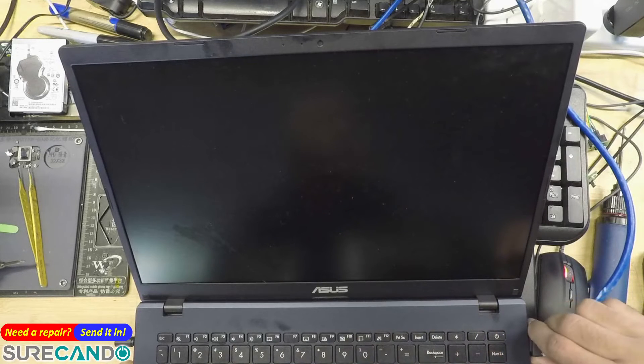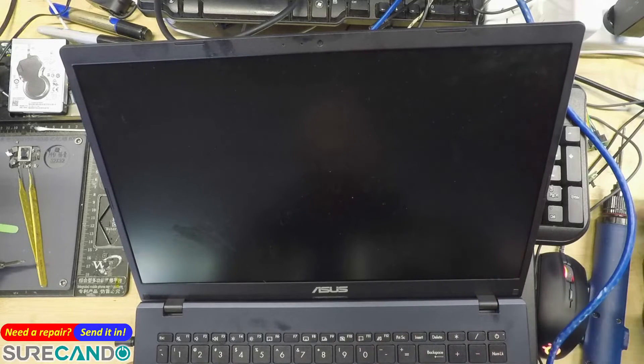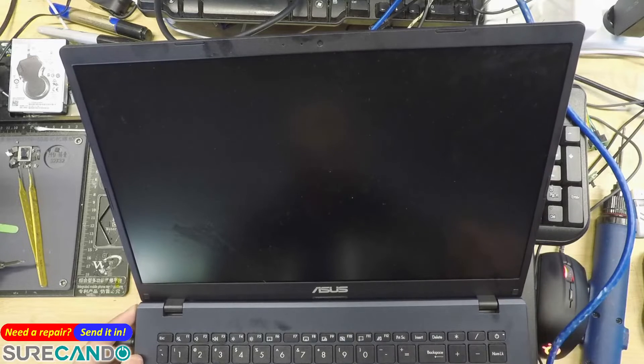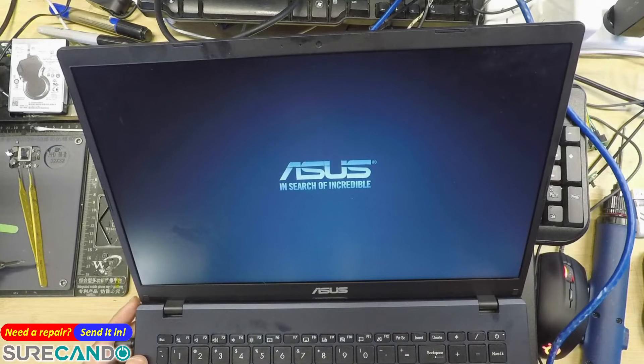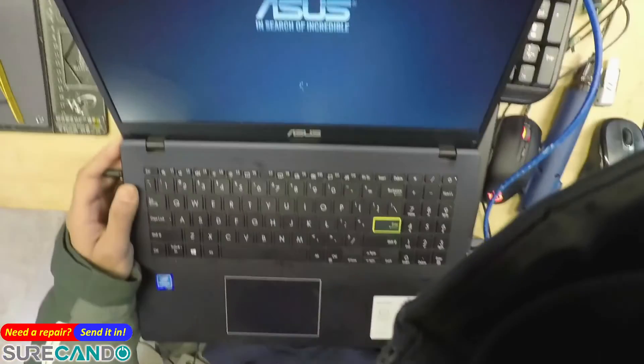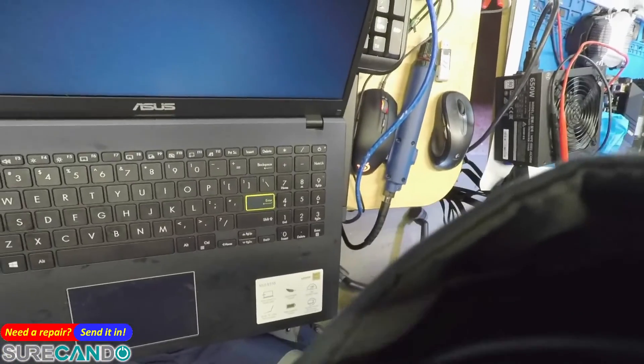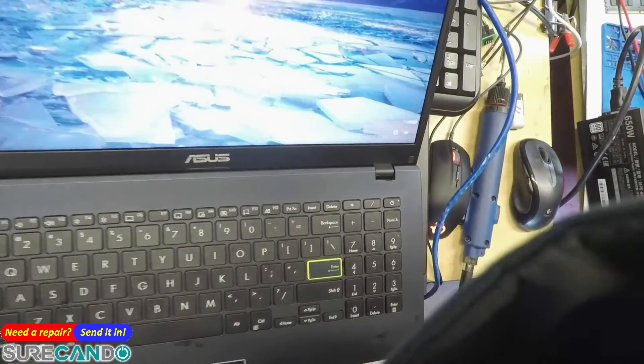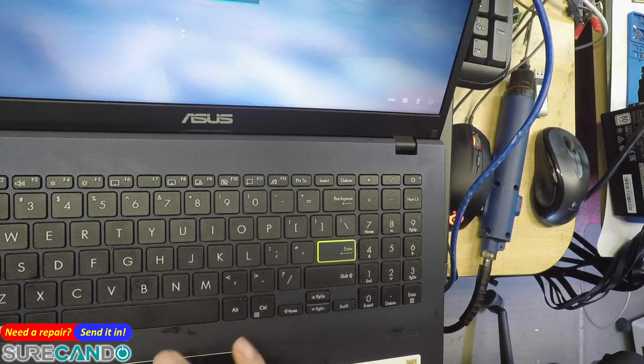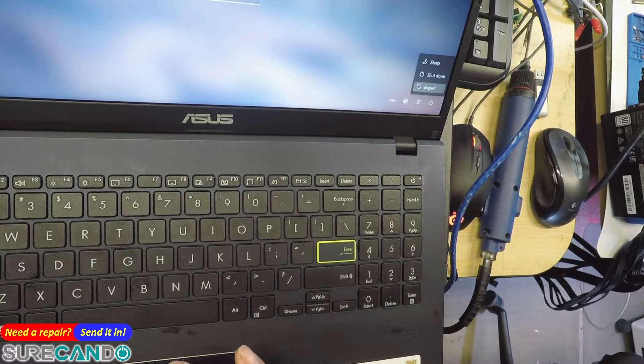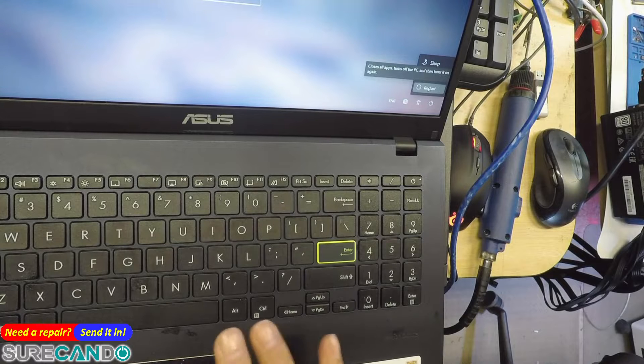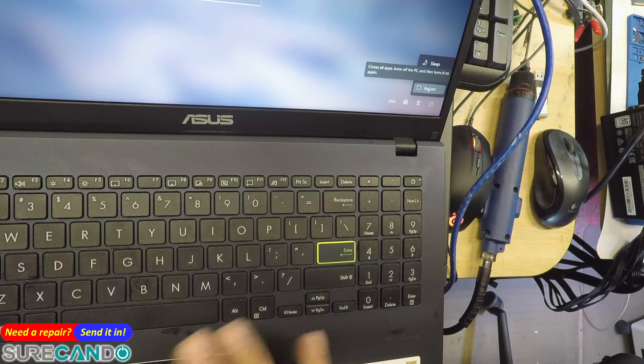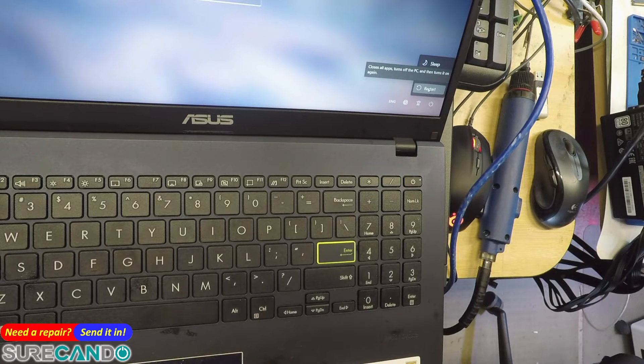Alright, so this one I'm gonna do a factory reset of Windows operating system using the recovery options. Let's give it a go, we'll go into Windows first and I'm gonna hold shift and power button and restart to go into recovery option. Okay, now I'm not gonna do that, change of plan.